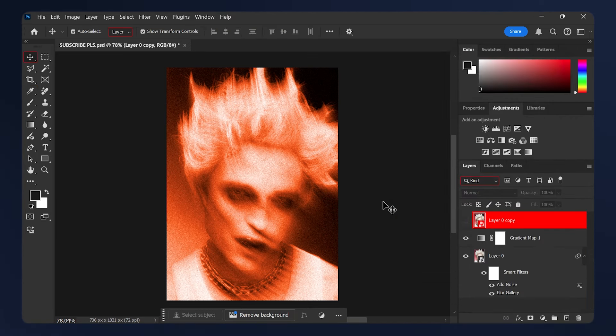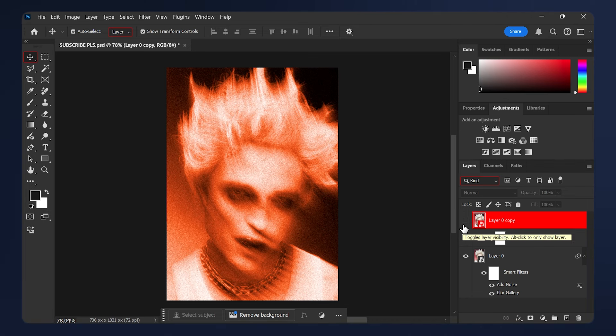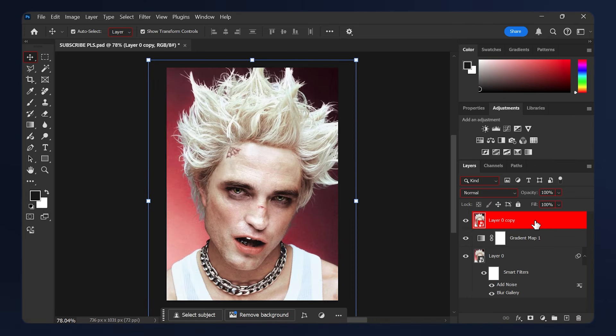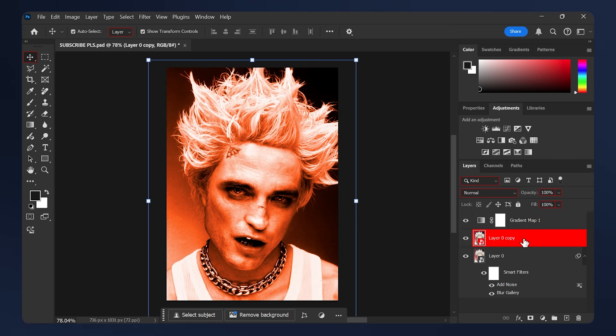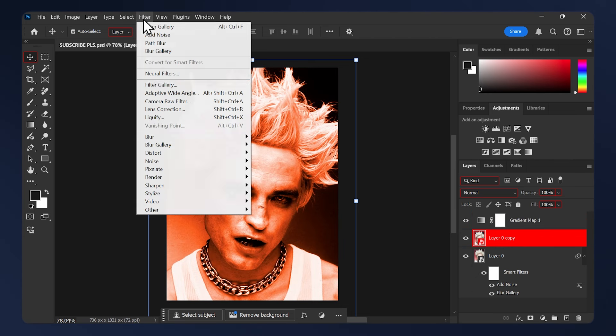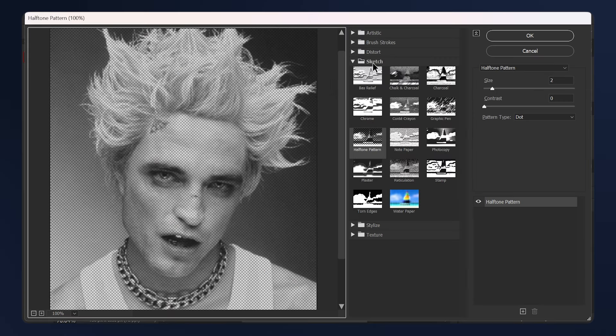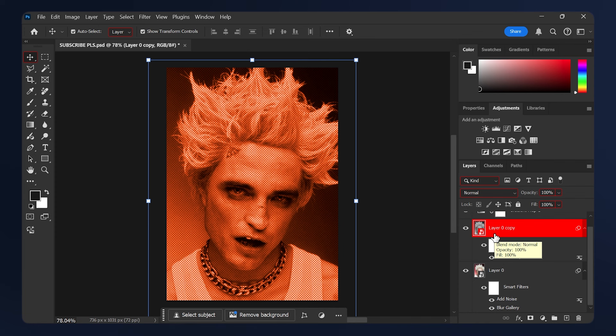If you want to take this effect a step further, remember that duplicate we did at the beginning of this tutorial. Just enable it and drag it behind the gradient map. While it's selected, go to Filter, Filter Gallery. In the Sketch folder, apply a halftone pattern, set the size to 2, and the contrast to 0. Then hit OK.